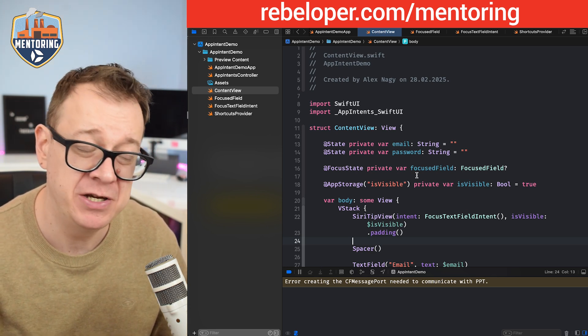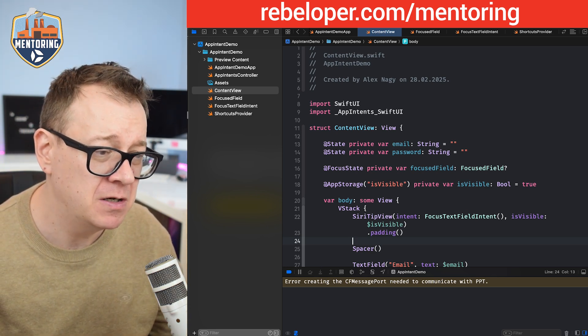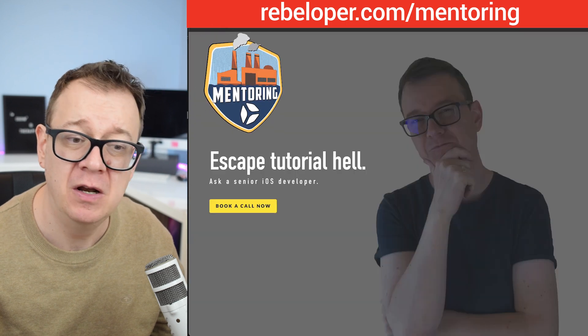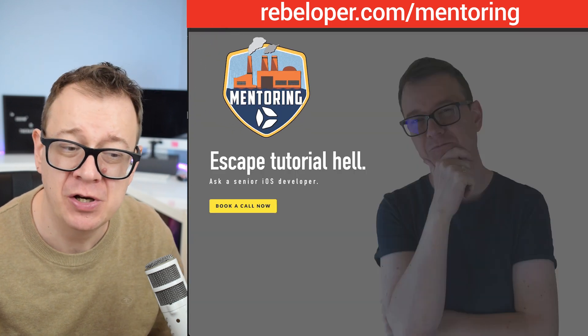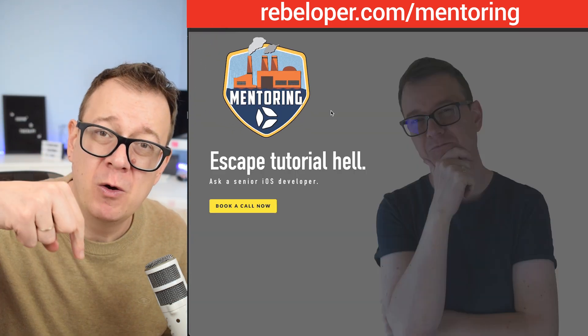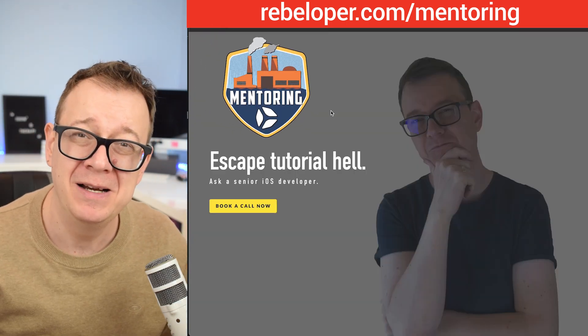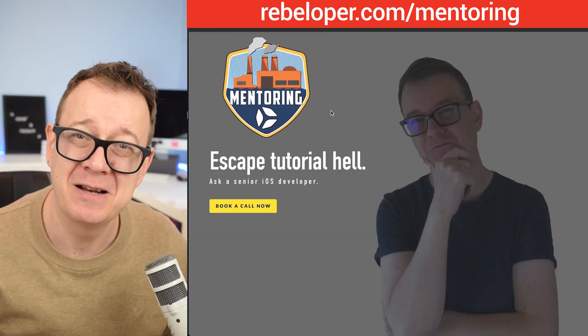That's how easy it is to add Siri integration with app intents into your SwiftUI application. If you like these types of videos, check out the link in the description. You can hire me for a one-on-one call.